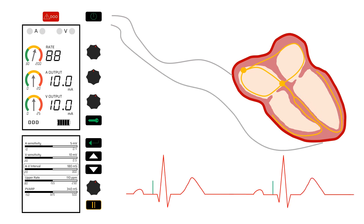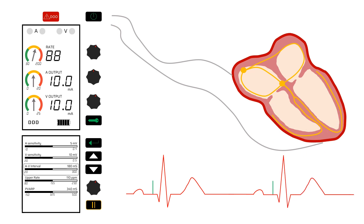Now we're back in DDD with A and V wires. The heart has normal atrial activity, but this isn't being conducted through the AV node to the ventricles. First, the pulse generator senses the atrial activity, then waits to see if it will sense ventricular activity. When none is sensed, it will pace the ventricles. The time the pulse generator waits between sensing the atria and pacing the ventricles is determined by the set AV interval on the pacemaker.